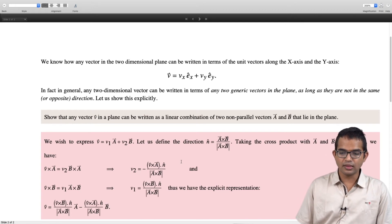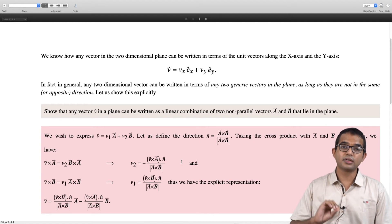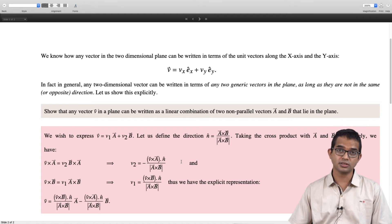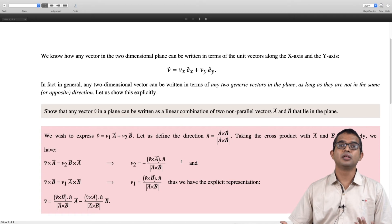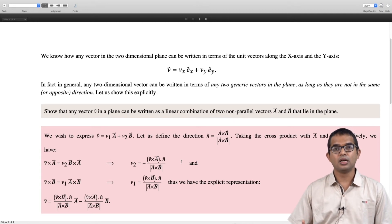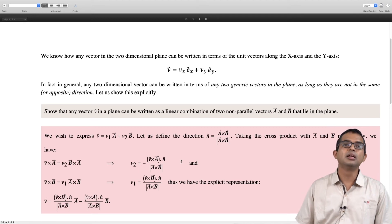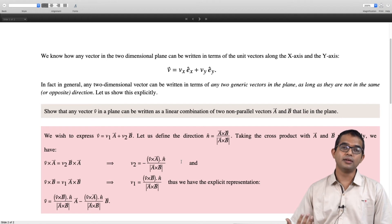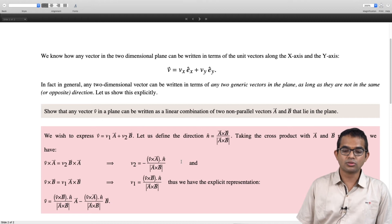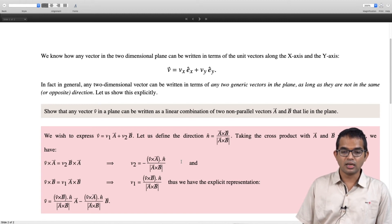What this tells us is: for two-dimensional vectors, any two non-parallel vectors are enough to give you every other vector in this space. Although there are infinitely many vectors in this space, you do not need an infinite number of elements to represent any of them — you can represent any vector in terms of just two vectors, as long as they are not parallel. The coefficients v1 and v2 can take infinitely many values, and those two vectors form what is called a basis, which we will define more precisely in a future lecture.